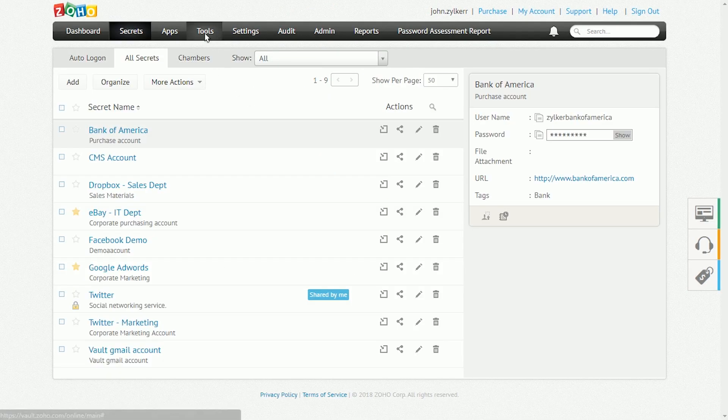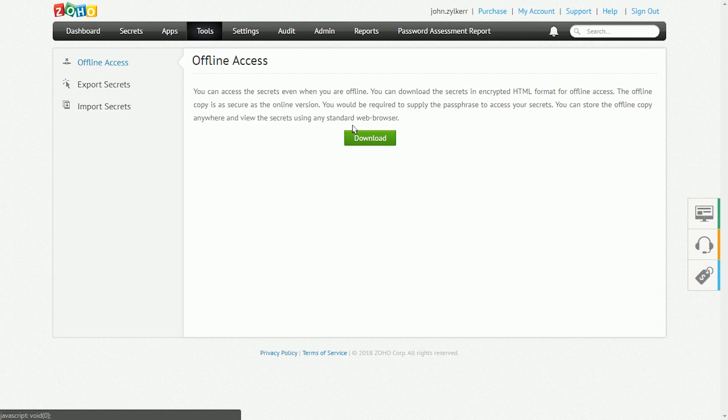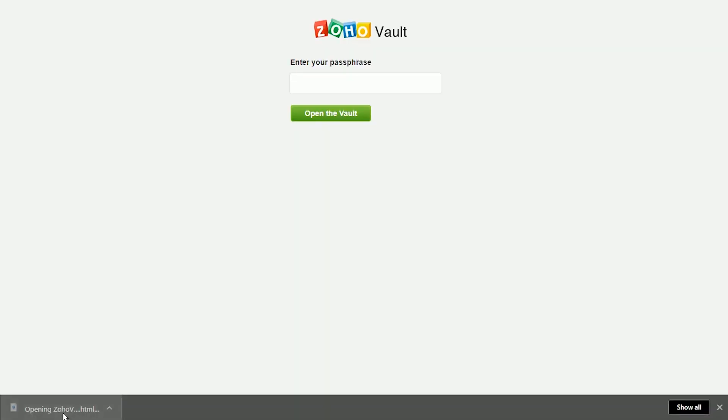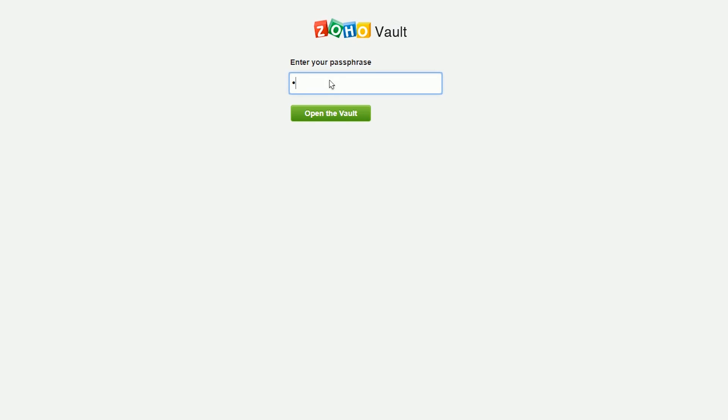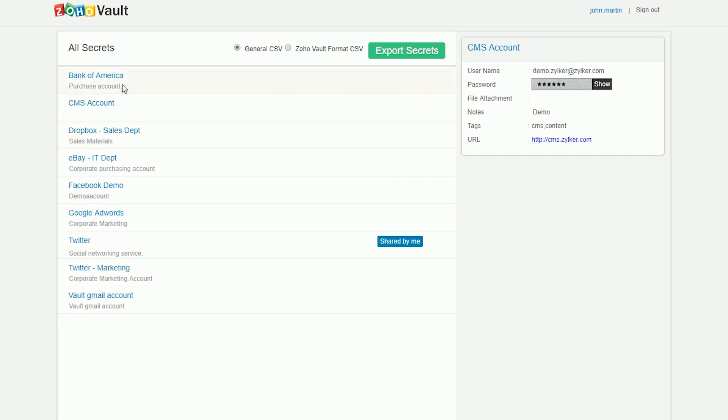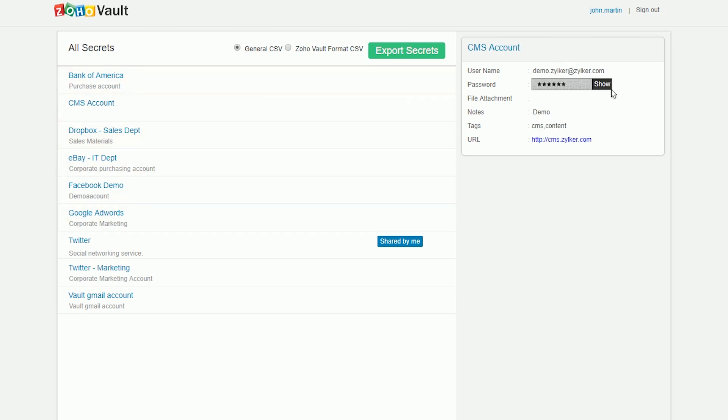Zoho Vault allows you to access your passwords securely even when you're offline. You can download your passwords in the form of a secure, encrypted HTML file and carry them around with you. To do so, click Offline Access under the Tools tab. From here, use the Download button to download your offline copy. This offline copy can be opened with any standard HTML-enabled browser.